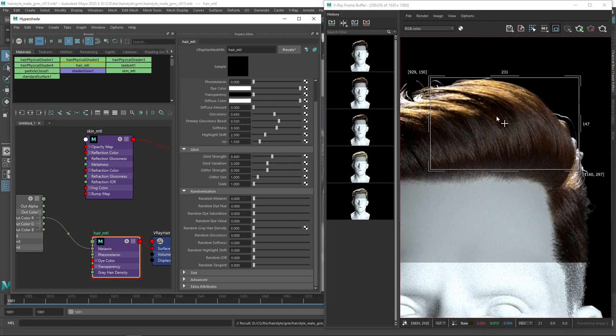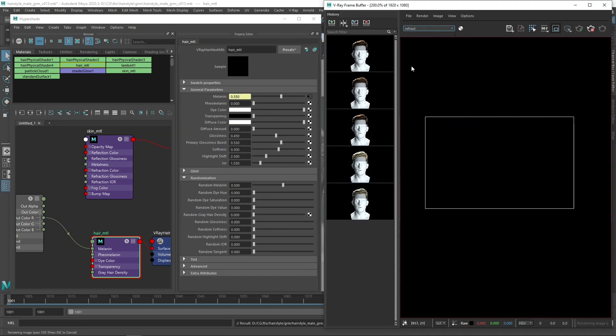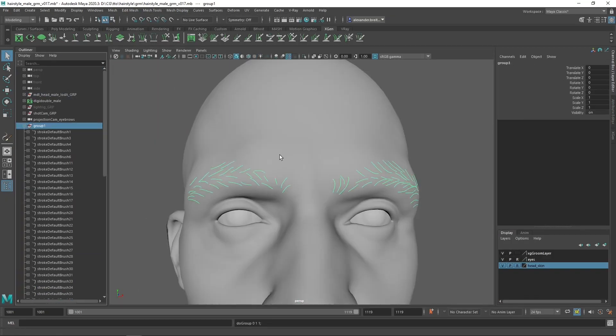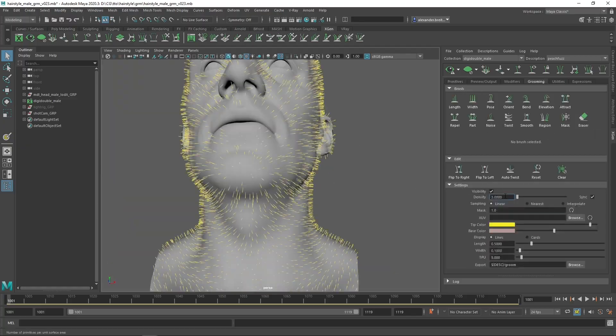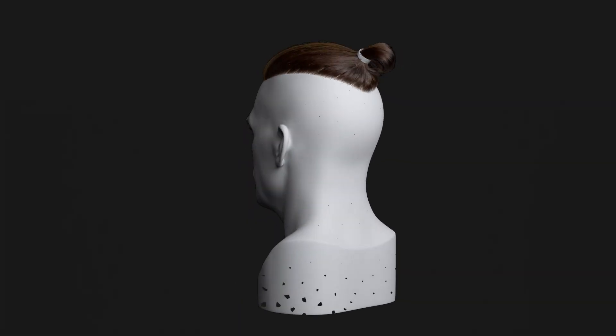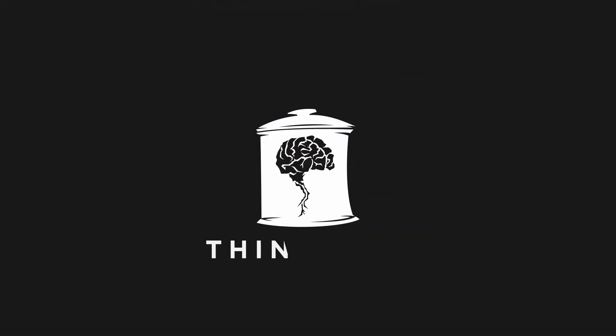This course will teach you the tools and techniques to confidently take on your own grooms, whether it's digital hairstyles, furry creatures, or even abstract and stylized projects.